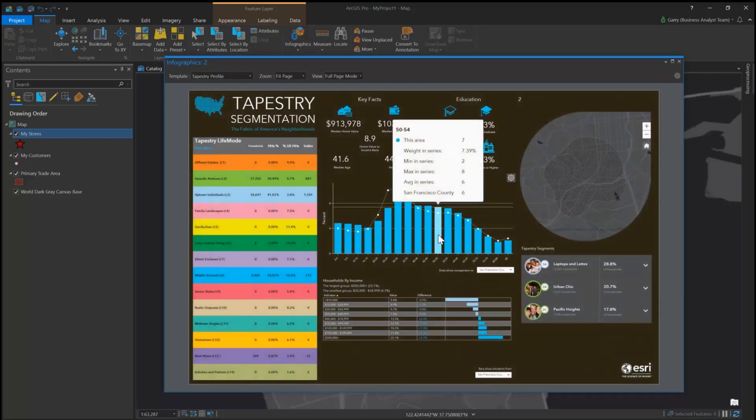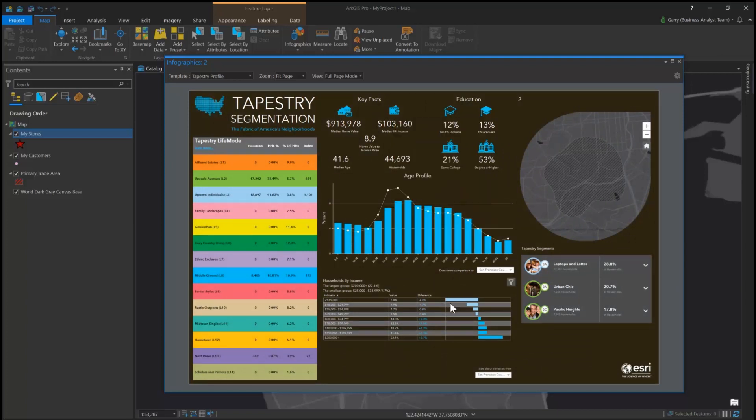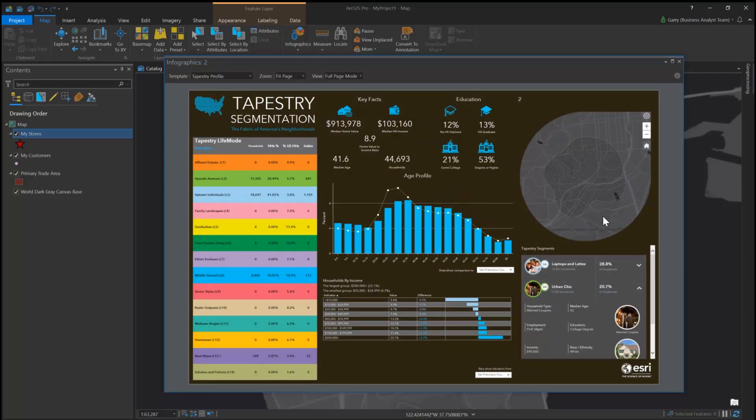These visually compelling infographics can contain charts, graphics, tables, images, maps, and text.